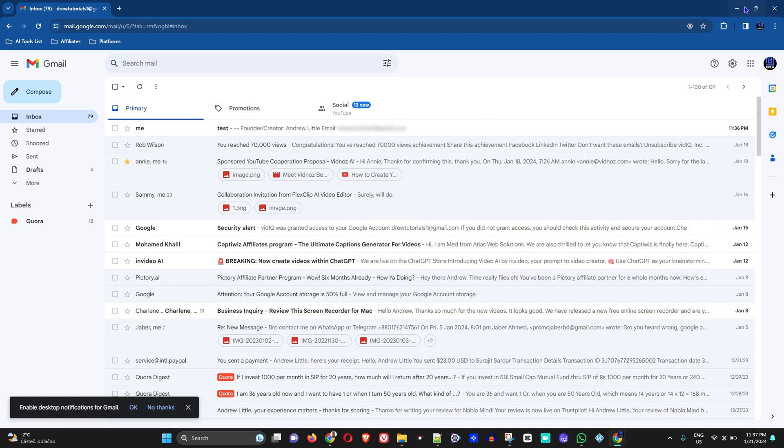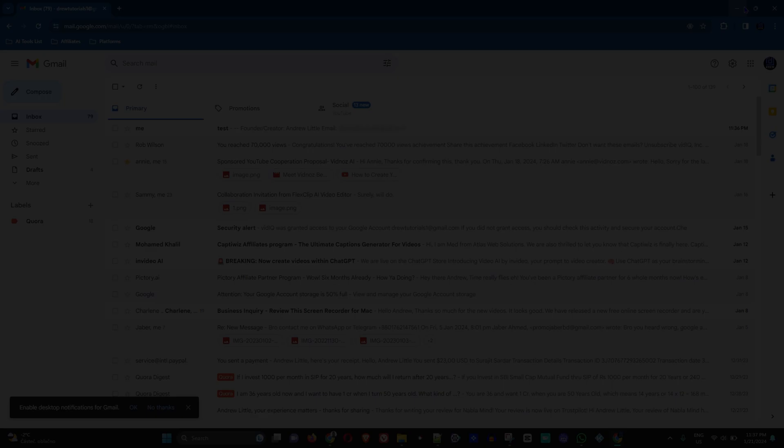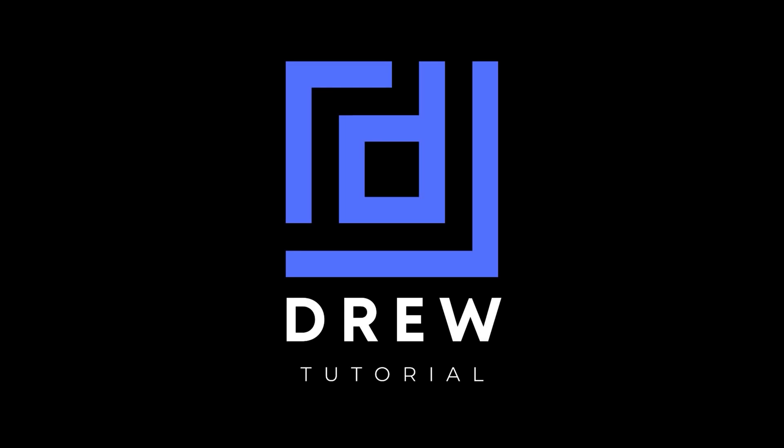But that's all there is to it, guys. That's how easy it is for you to go ahead and change the cancellation period for sending emails so that you can undo them and make changes to those emails within Gmail.